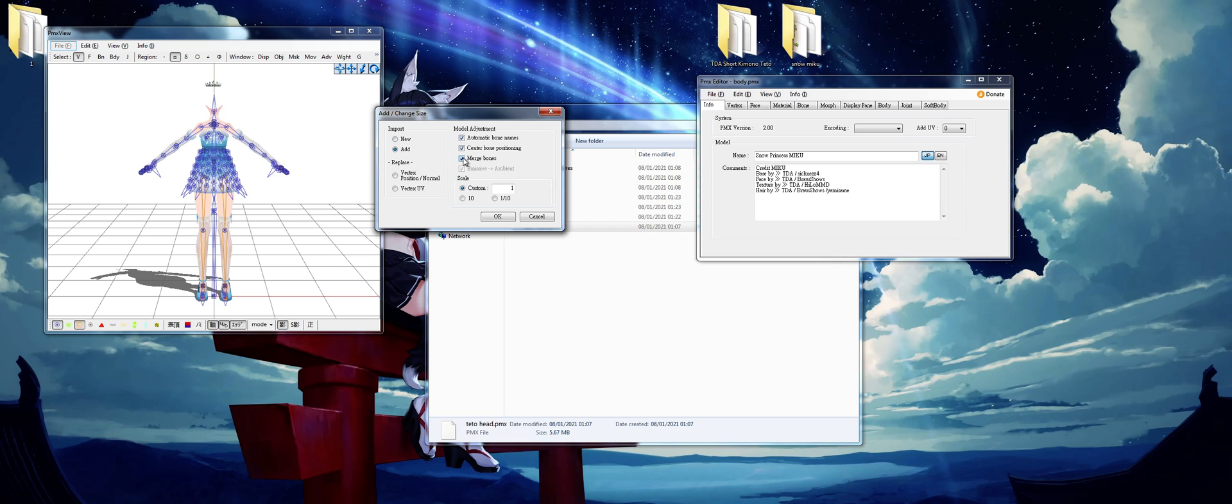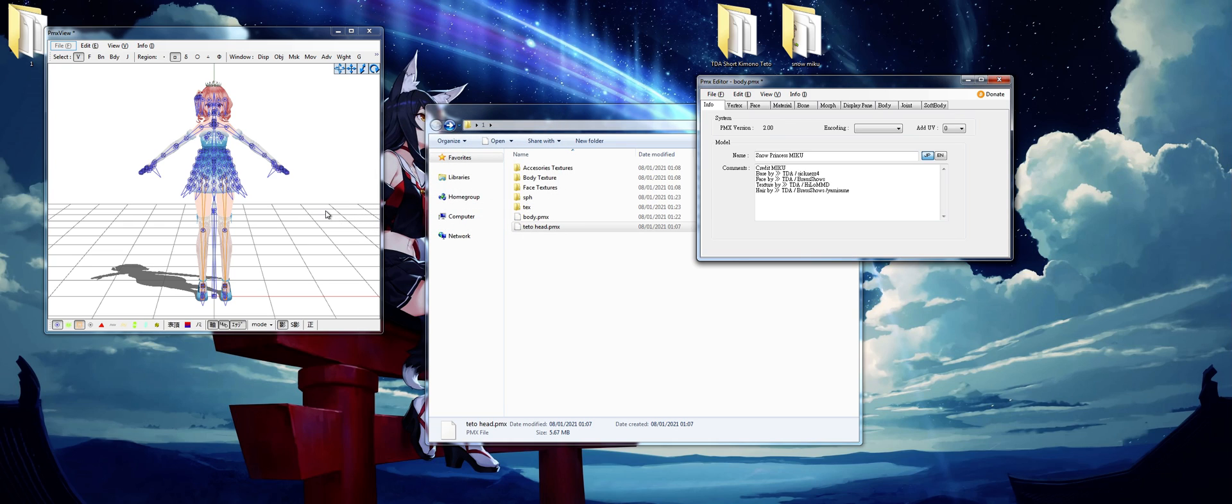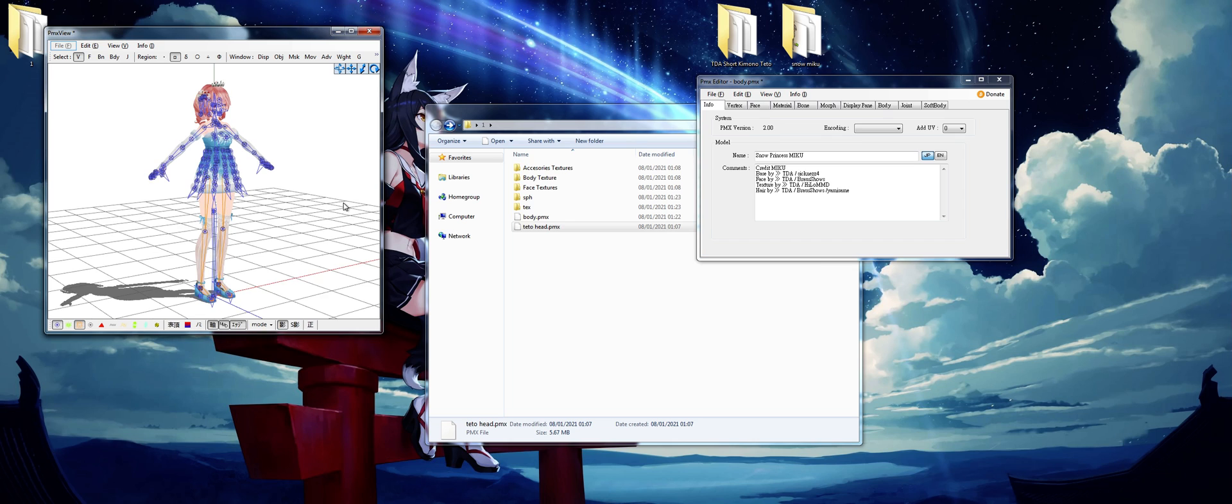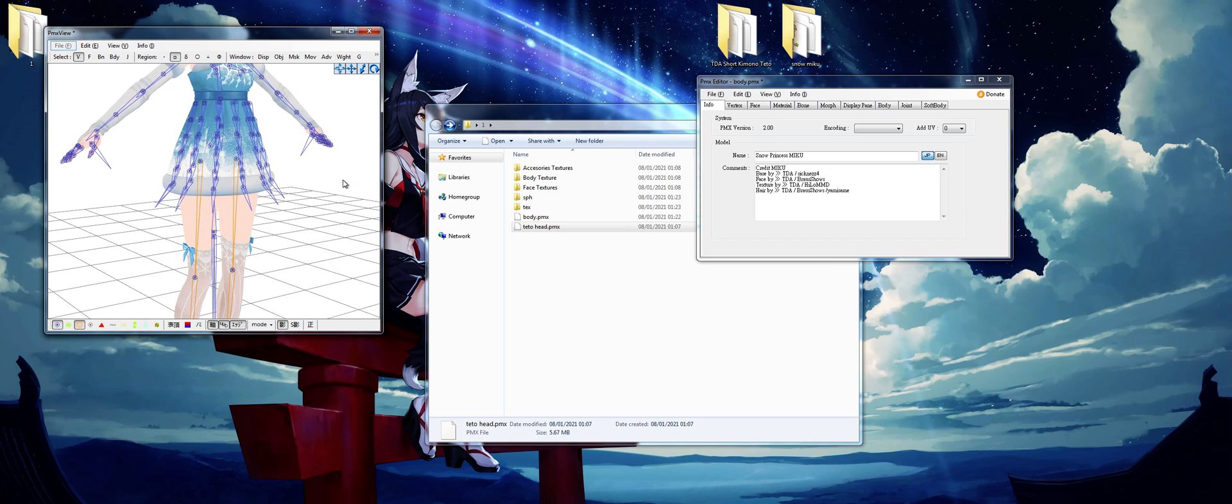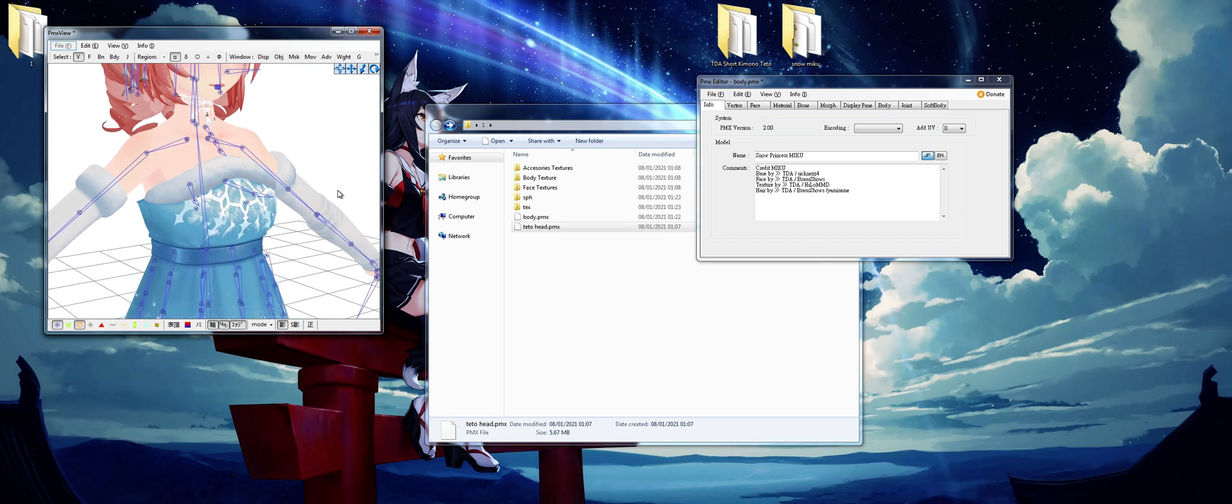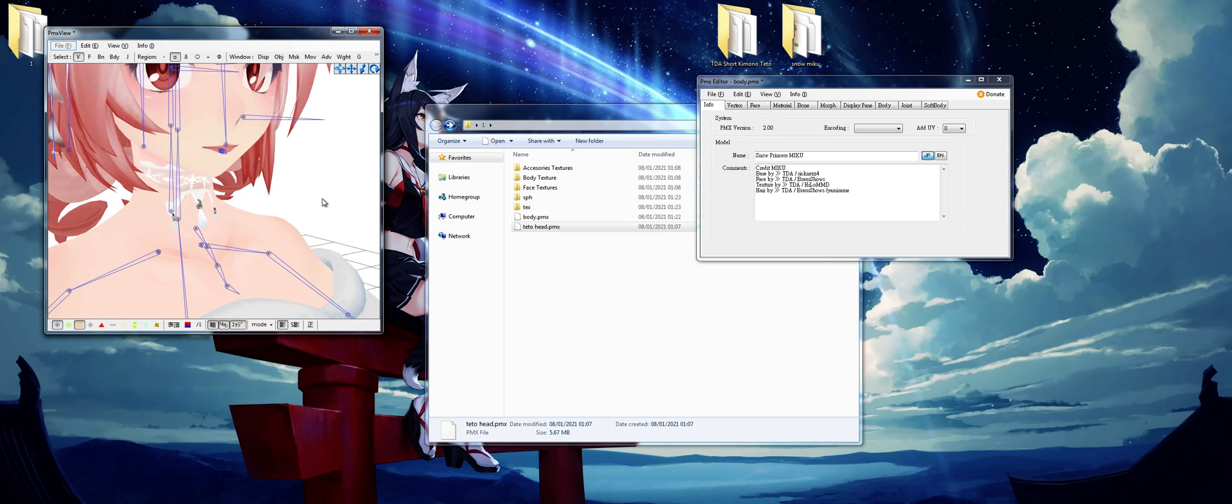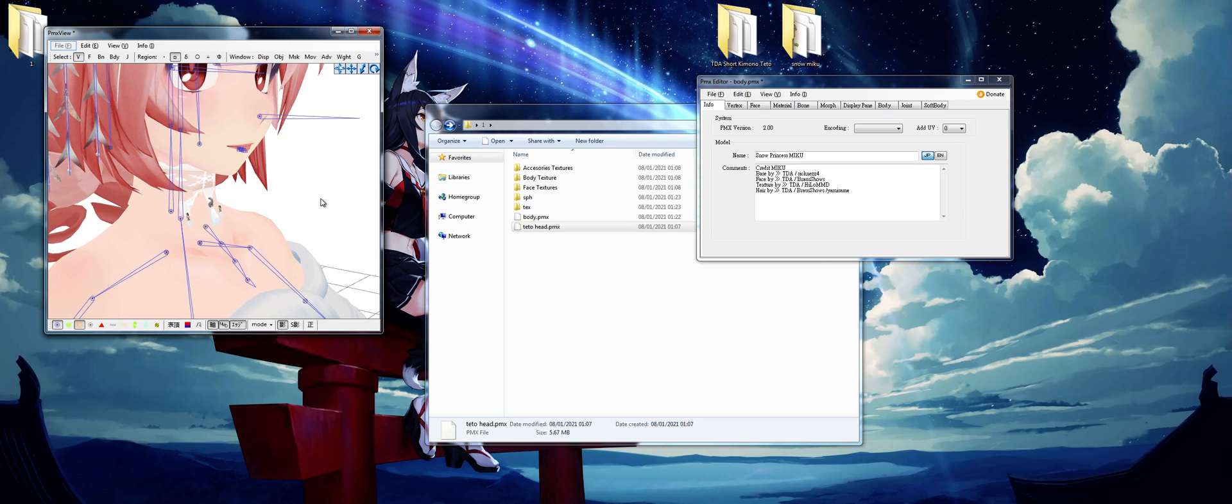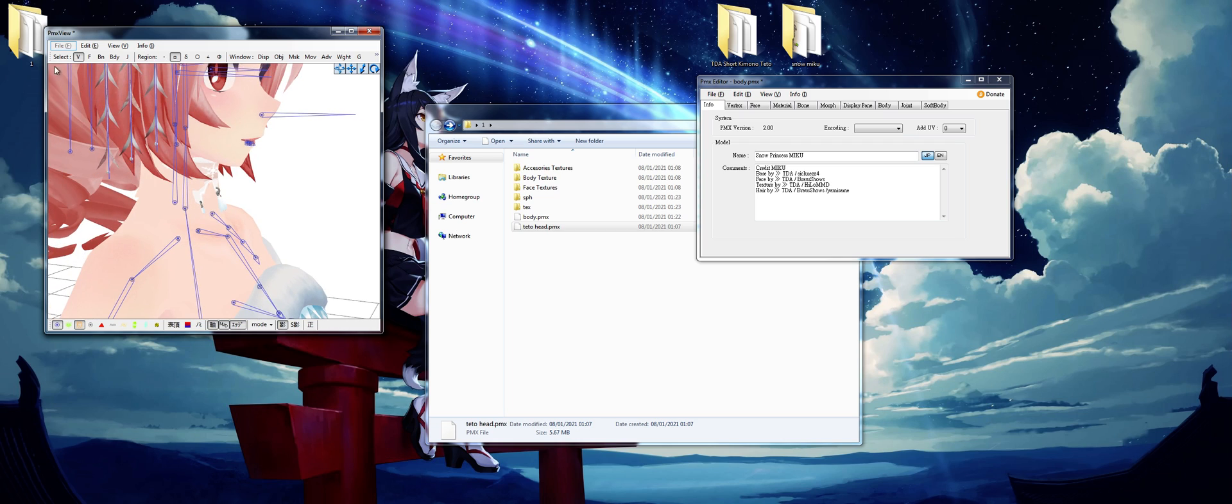At the model adjustment, make sure not to merge the bones. Again, don't merge the bones. We will need this to anchor the head. Now we click OK and now the head is in. And now you see the bones are not perfectly aligned.